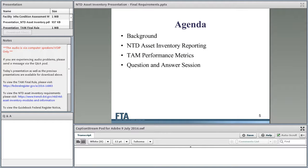Today's agenda: this presentation will take about 20 to 30 minutes, after which we'll have a question and answer session. I anticipate this will take about an hour from beginning to end. We're going to cover background, the NTD reporting requirements, the TAM performance metrics, and then Q&A.